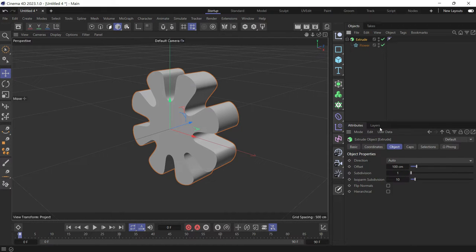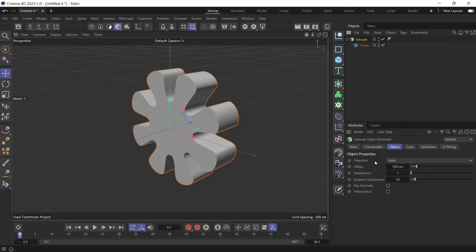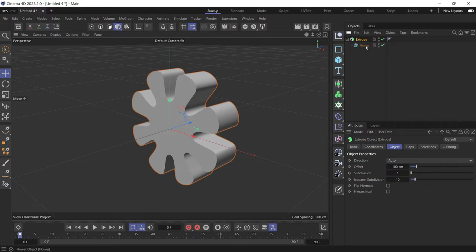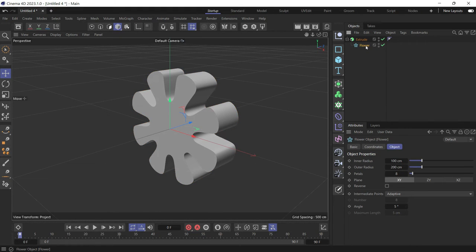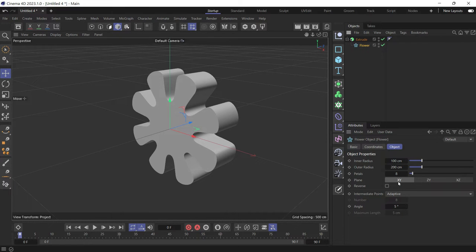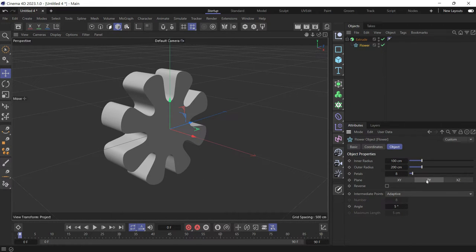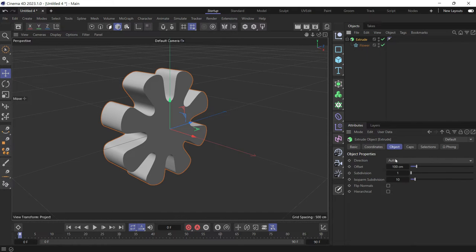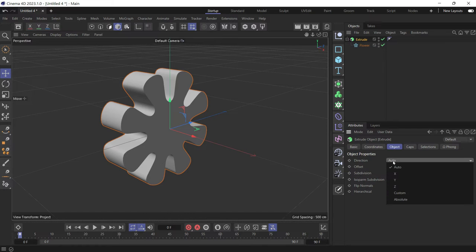Select the extrude. The direction controls, now it's on auto. So it calculates the direction of the spline automatically. But sometimes the direction of the spline doesn't match the direction of the extrude. For example, when the flower is not in the XY plane, it's in the ZY plane. Because it's on auto, it figures it out automatically. But sometimes it doesn't. So you have to choose it manually.